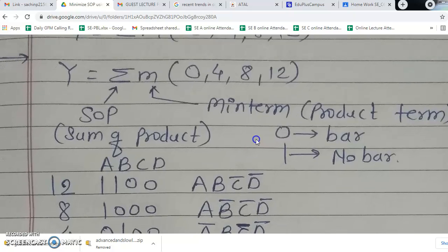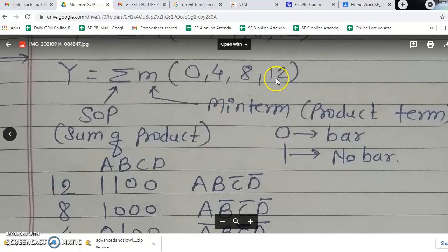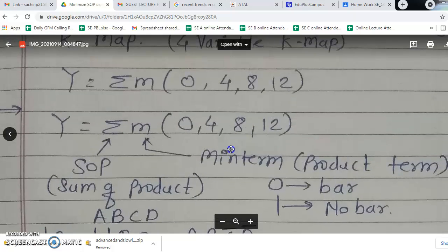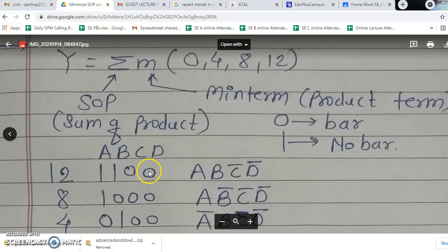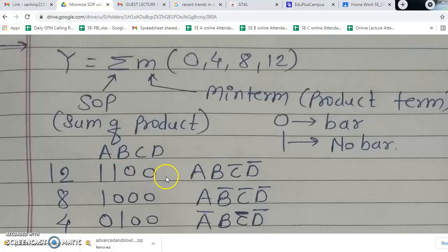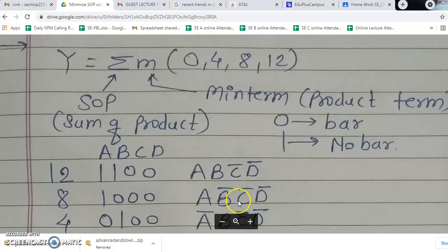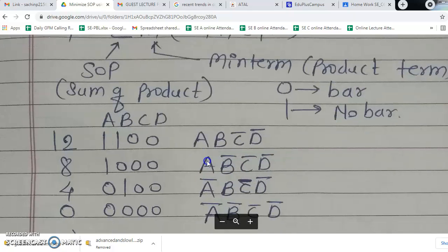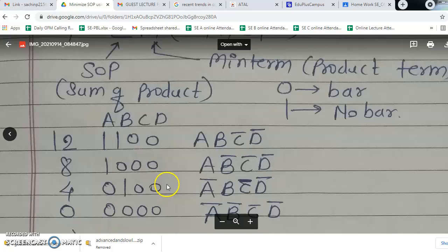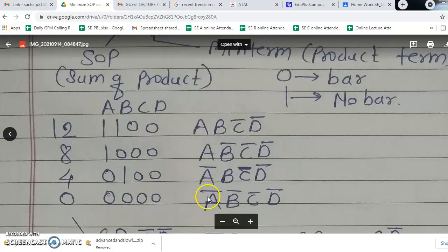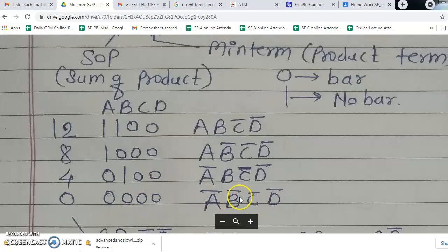The maximum value here is 12. Write 12 in binary: that is 1100. To represent this we need 4 variables ABCD. In minterm form, that is the product term: A multiply B multiply C-bar multiply D-bar. Then 8 is represented as 1000, that is A into B-bar into C-bar into D-bar. And 0 is written as 0000: A-bar into B-bar into C-bar into D-bar.